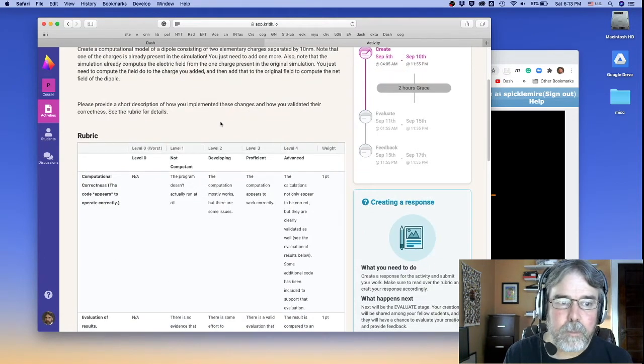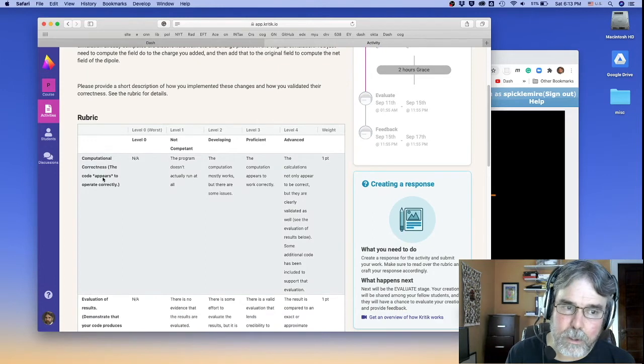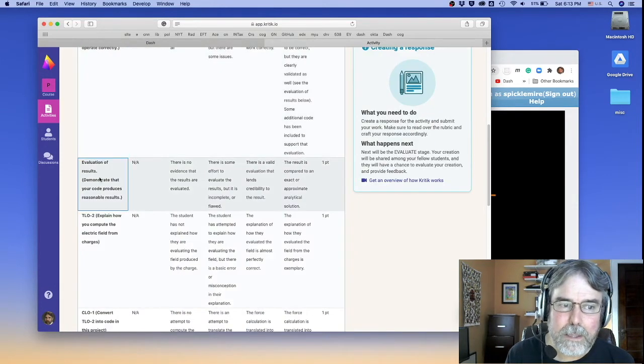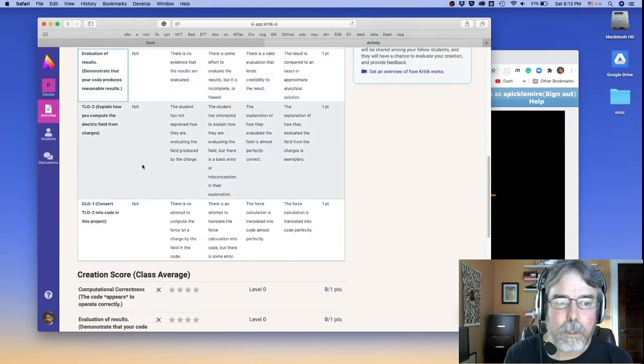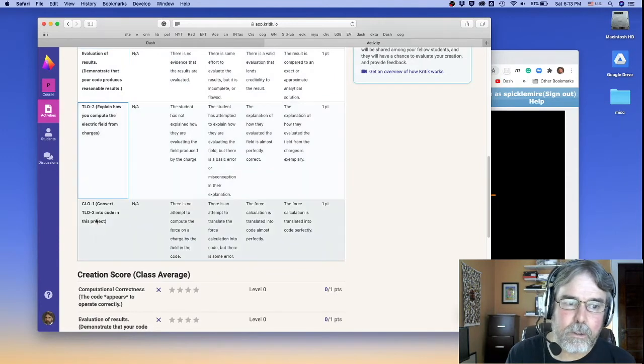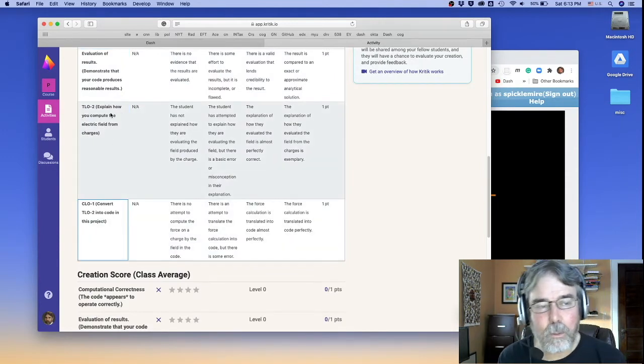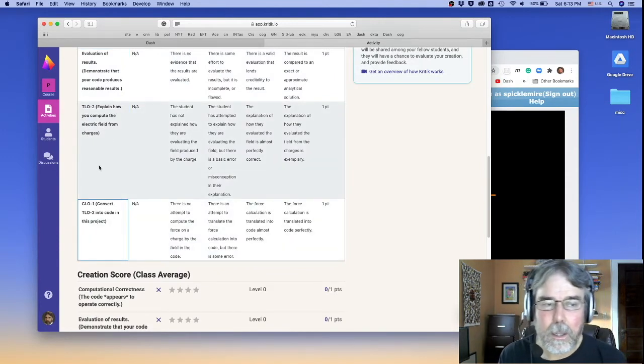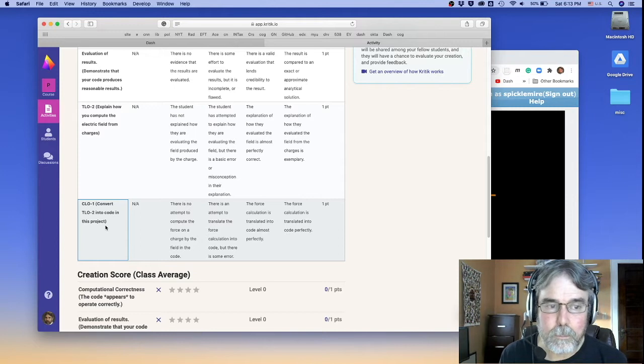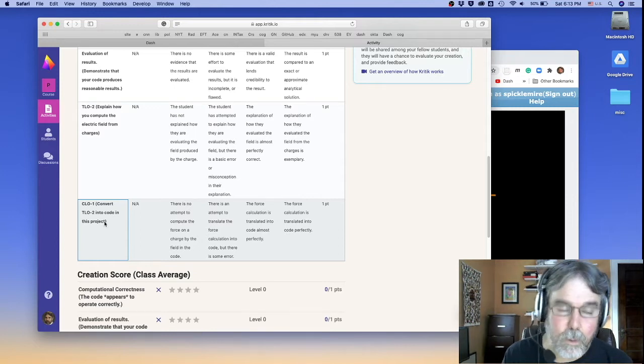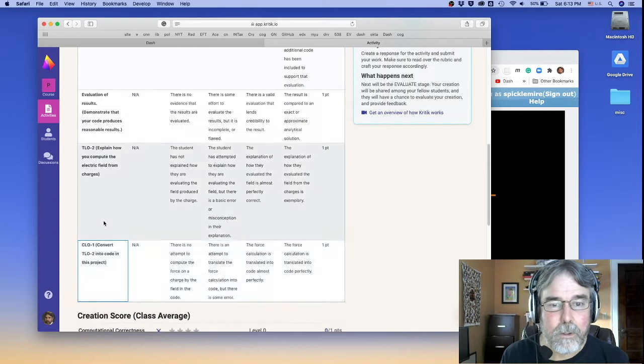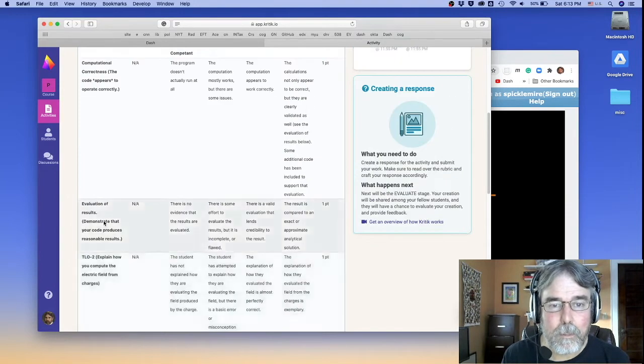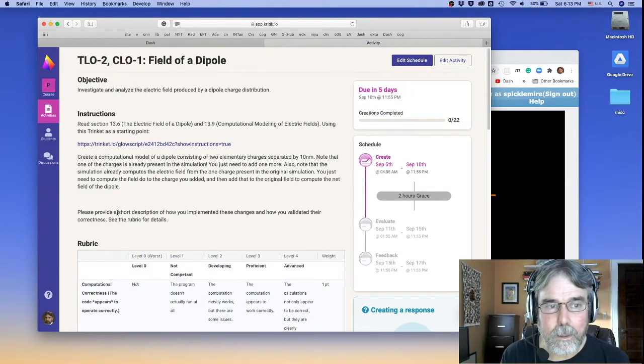The rubric is simpler. It's got computational correctness still. It's got evaluation of results, but it's only got TLO2 and CLO1. So there's no TLO1 and there's no CLO3, the calculating motion.